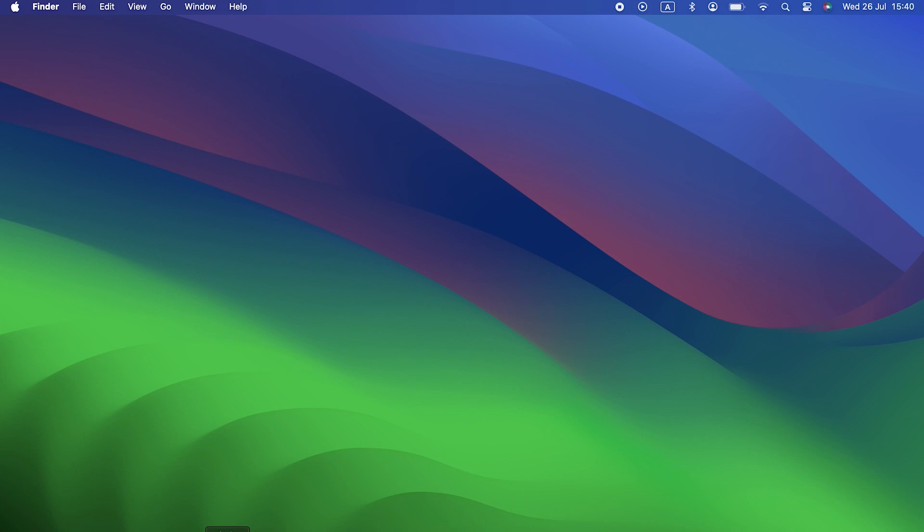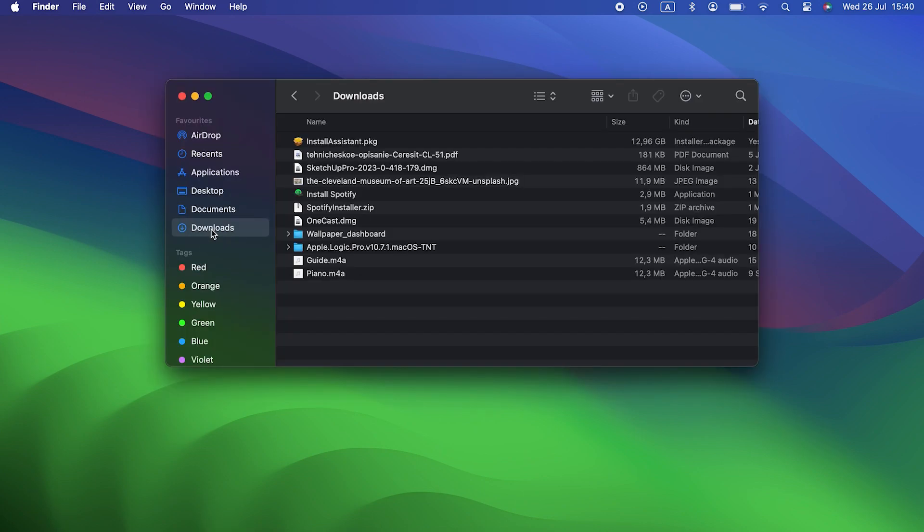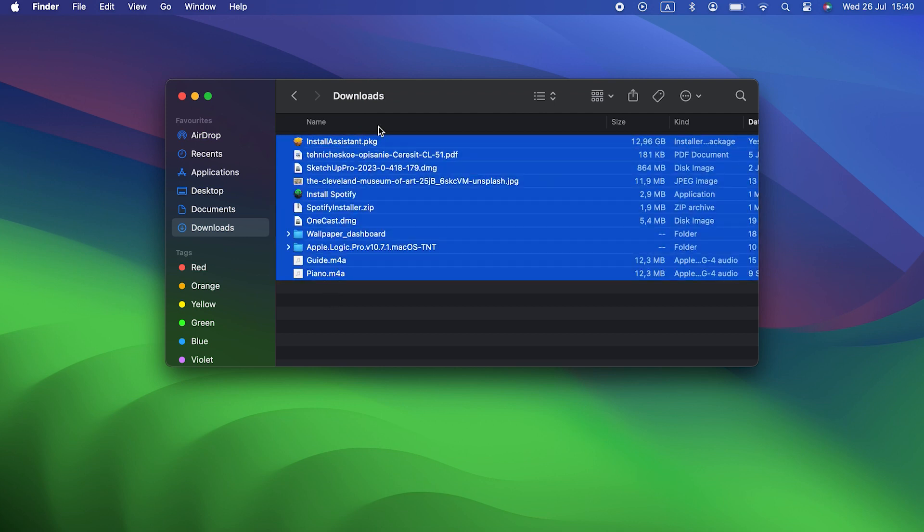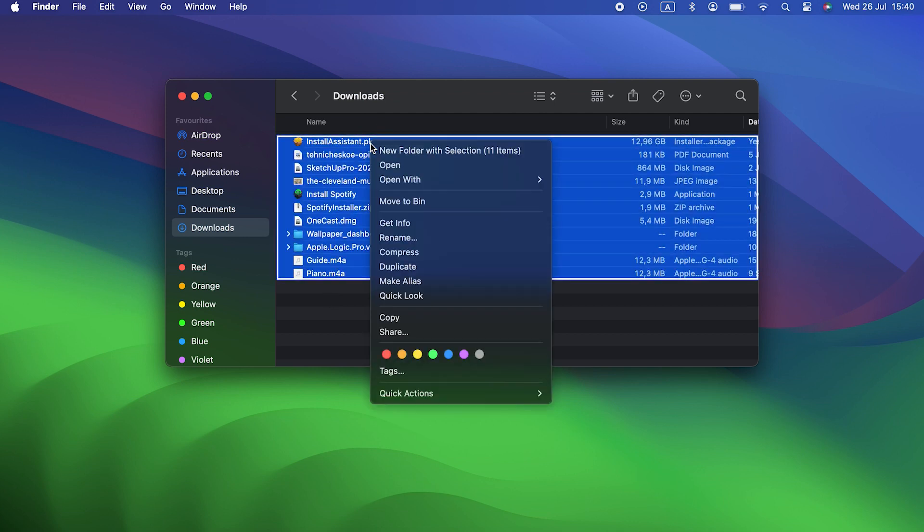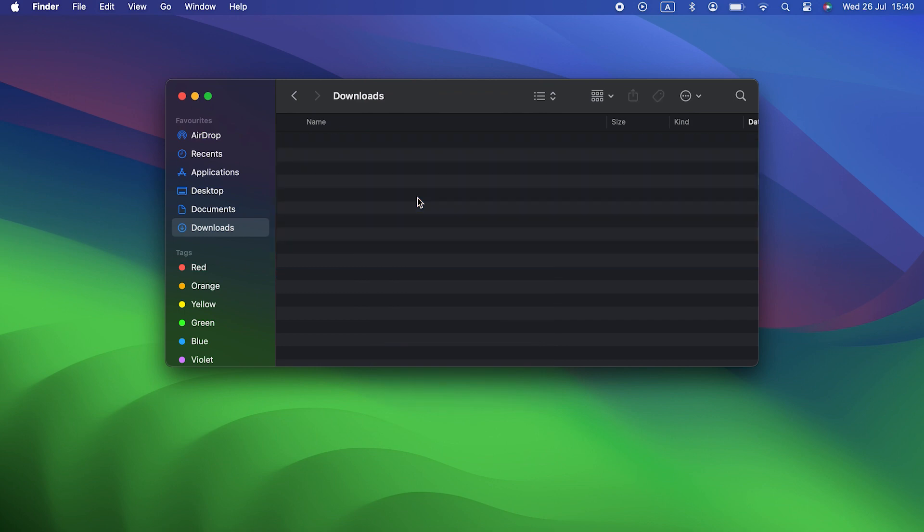Your downloads folder shouldn't be somewhere that you keep files. It's a transit stop. Files arrive there and then you move them somewhere else. If there are files in there that you haven't moved somewhere else, do you really need them? If not, drag them to the trash. All those old disk image installers can go. You can always re-download the latest versions when you need them.